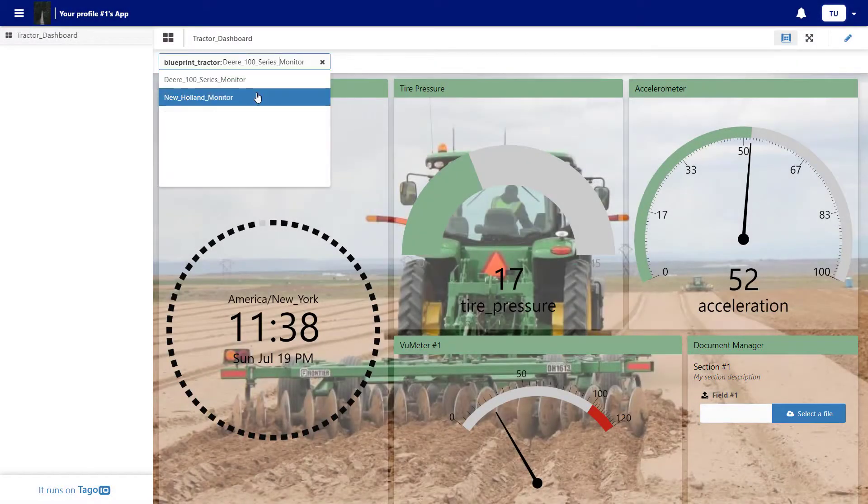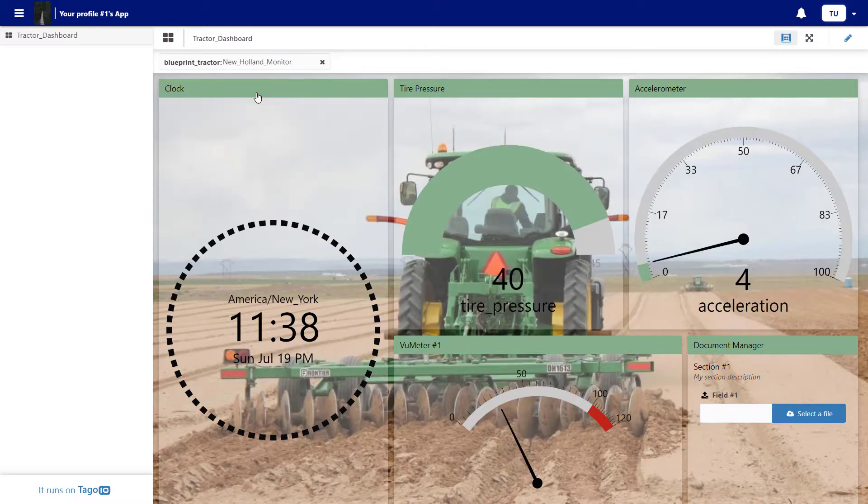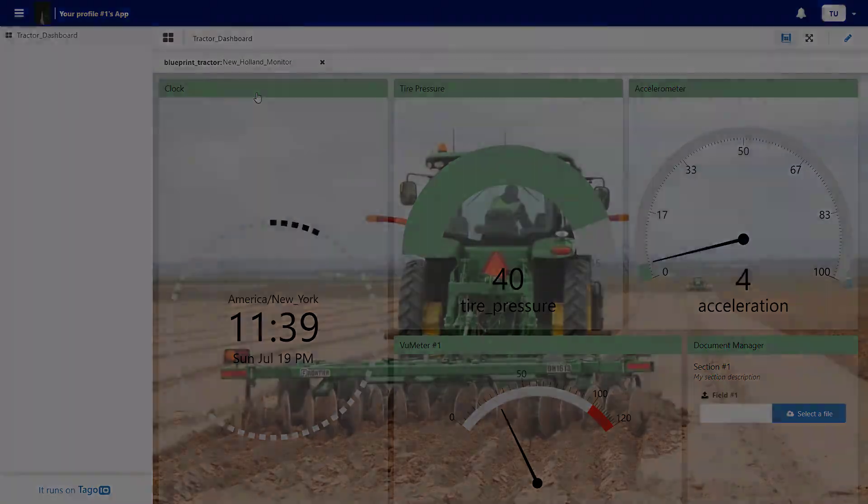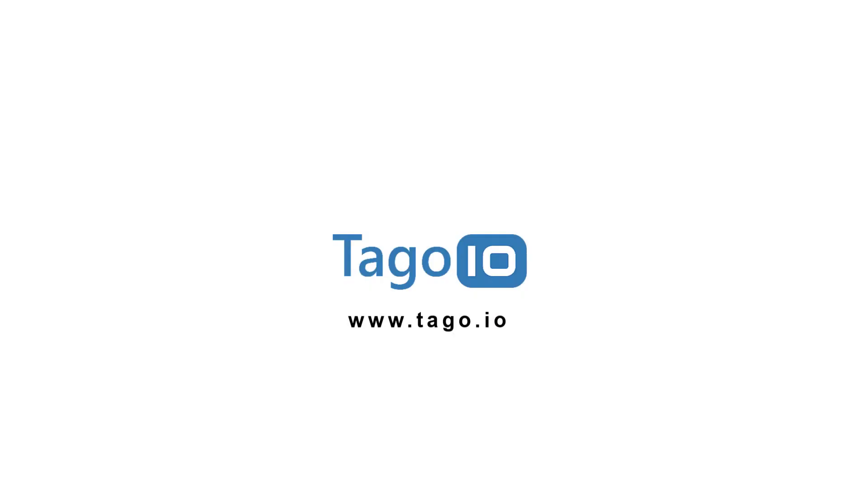This is how you distribute Blueprint dashboards in Togo Run. For more information about Blueprint dashboards and permissions, visit our website and access the documentation. Thank you for watching.